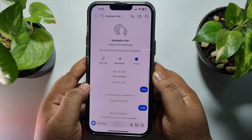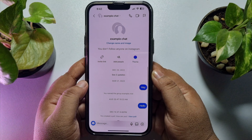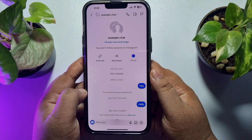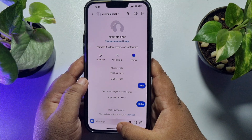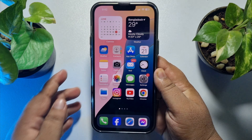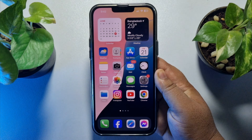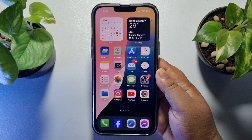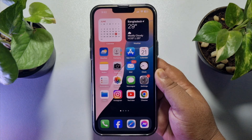So, this is how we can easily find Instagram group chat. If this video helped you out, please leave a like and leave a comment down below. Thank you for watching.